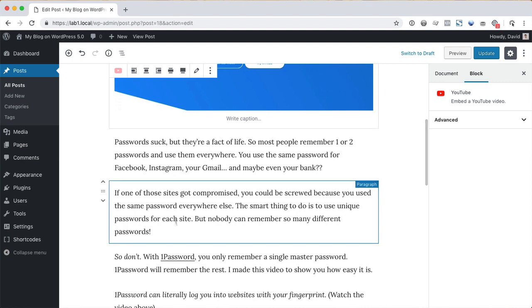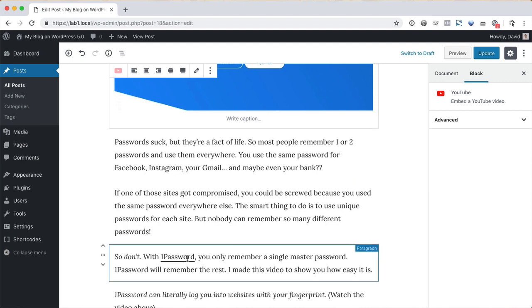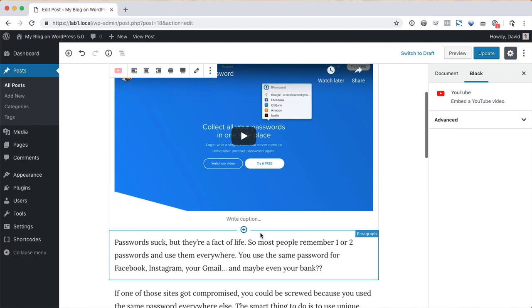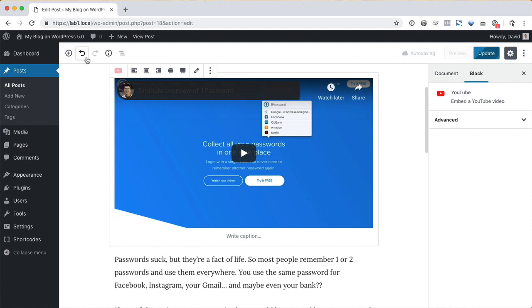If converting the blocks didn't work correctly, you can use the undo button here. Remember that you don't have to convert your old content immediately. Just revisit it when you have time later.